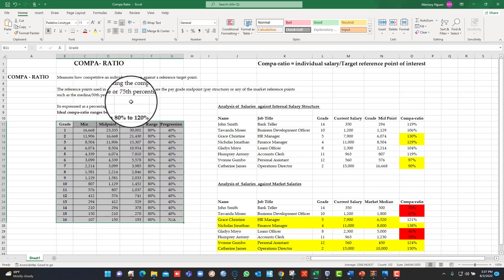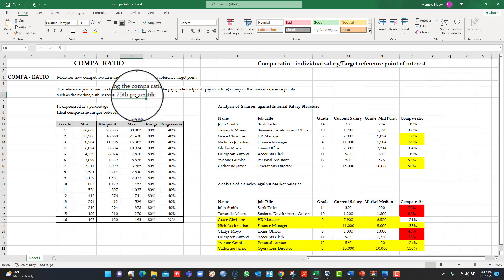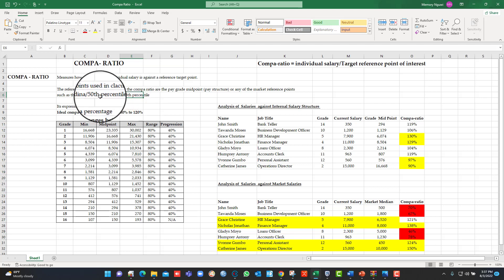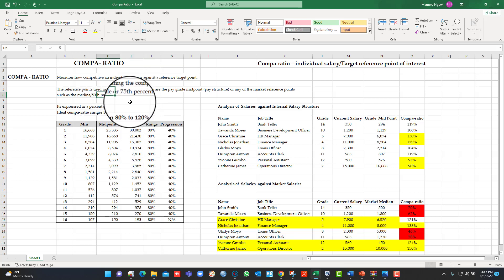Or it could be against an external market reference point. For example, the 50th percentile or the median of the market, the 75th percentile or the upper quartile of the market. Those are normally the reference points that are used in calculating the Compa-ratio.